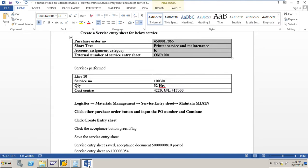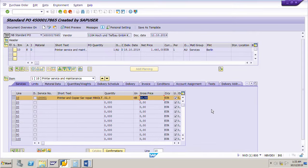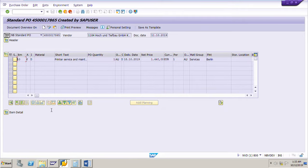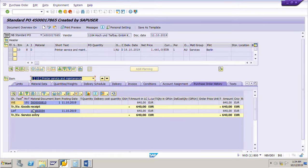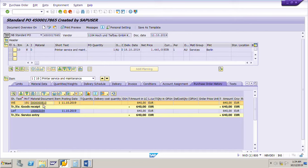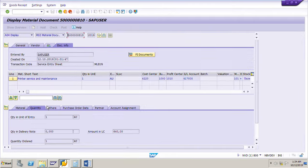Here is purchase order 4500017865. Before accepting the service entry sheet, the Purchase Order History tab was not showing in the item details. Now after accepting it, the tab appears. Click Display mode, go to the item details, and the Purchase Order History tab has appeared. Click on it to see the material document for the service entry sheet as well as the service entry sheet number. This is the material document for the service entry sheet, ending with 810.